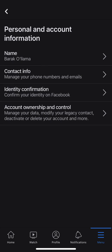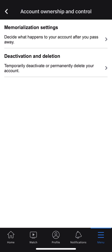You see Contact Info and then Identity Confirmation, and the tab below that says Account Ownership and Control. I'm going to go ahead and click on that. When I click on that, it gives me two options: Memorialization Settings, and at the bottom it says Deactivate and Deletion. I'm going to go ahead and click on Deactivate and Deletion.